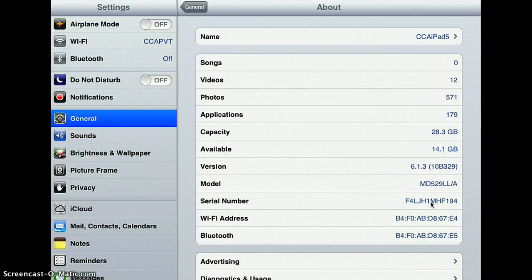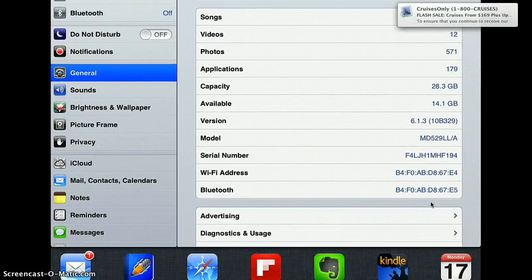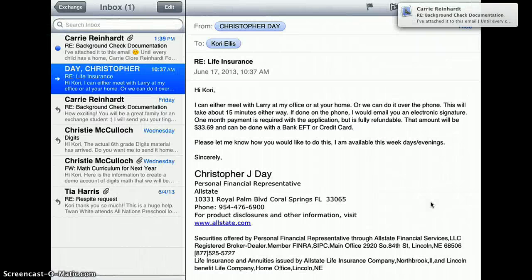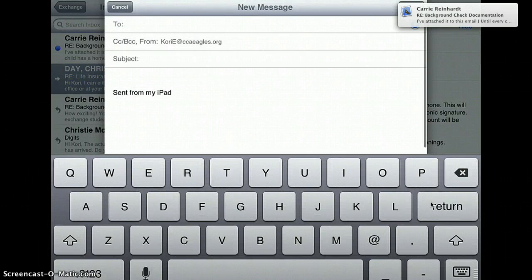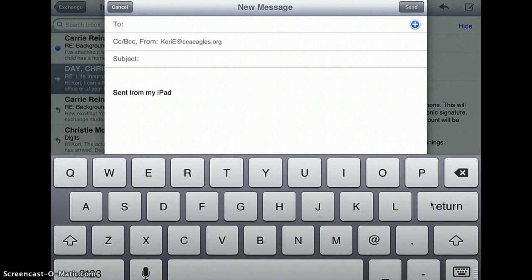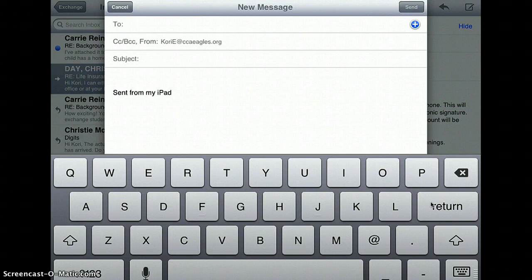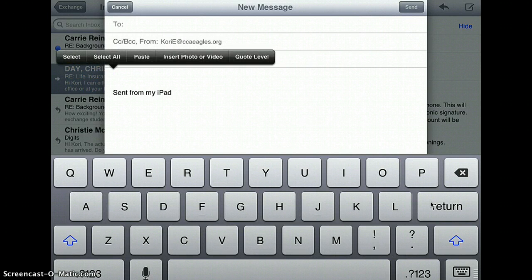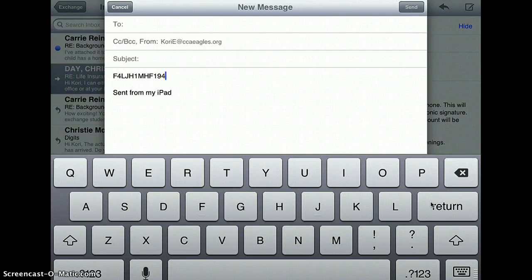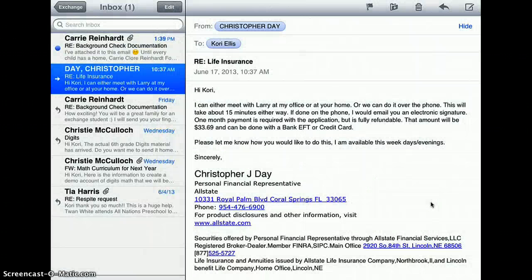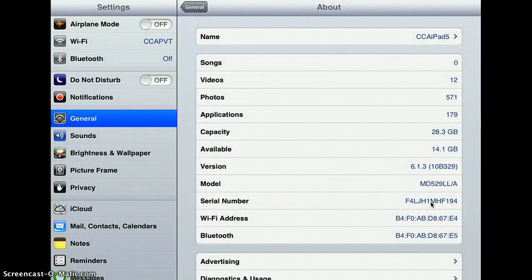Then you can just go straight over to your Mail, tap a new email, and send it to me right there by tapping and holding and pasting the serial number just like that. If you'll do that for me, that would be great and I can have a record of everybody's serial number.